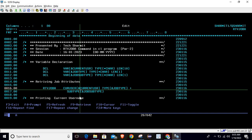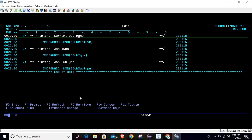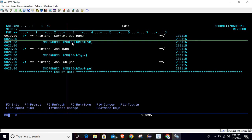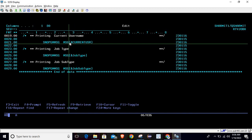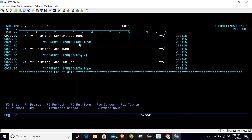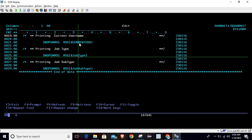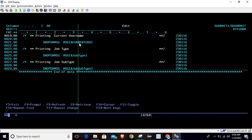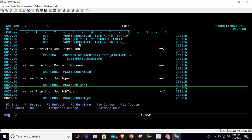Now it's time to print the values. I am using the SNDPGMMSG command, which takes arguments only in character format. Since all three variables are already character type, we are passing them directly. Once each line executes, it prints the current username, the job type, and the job subtype respectively.